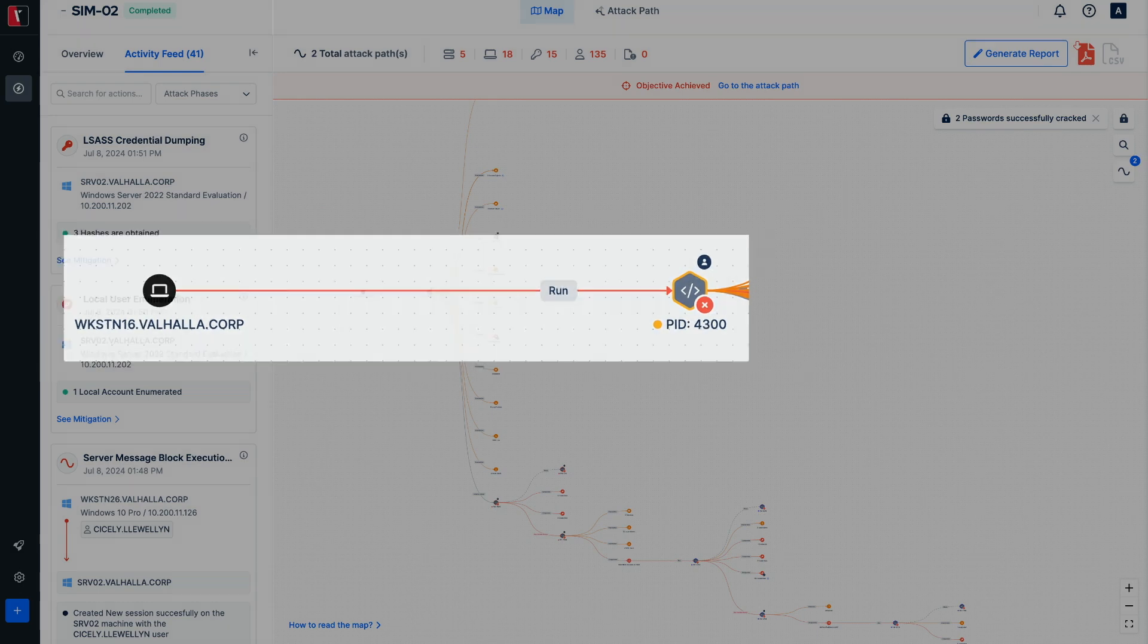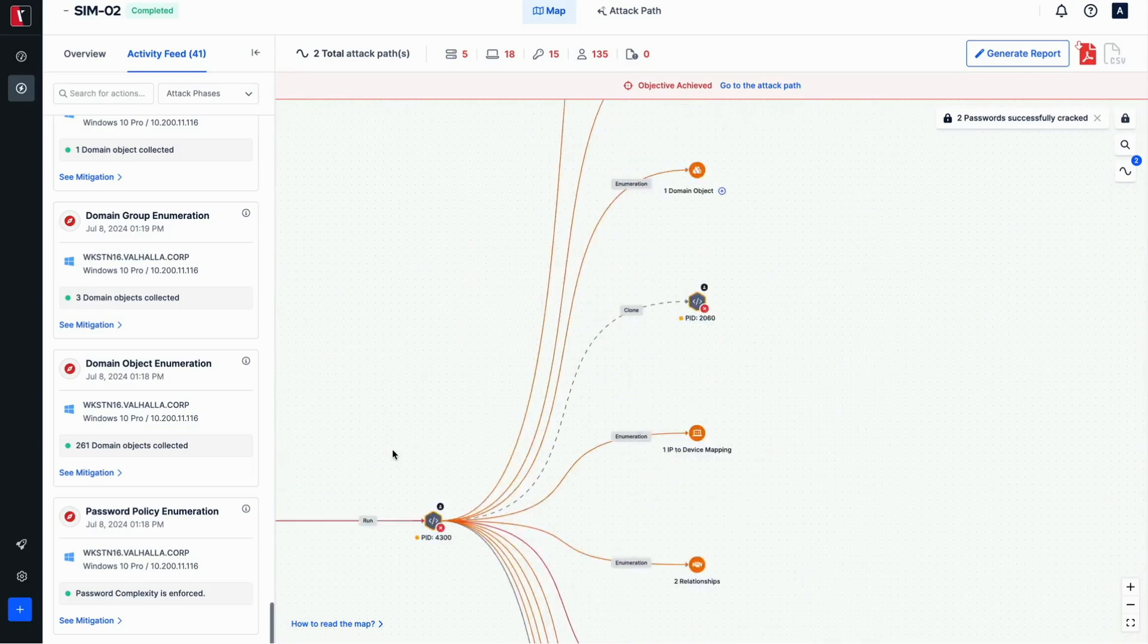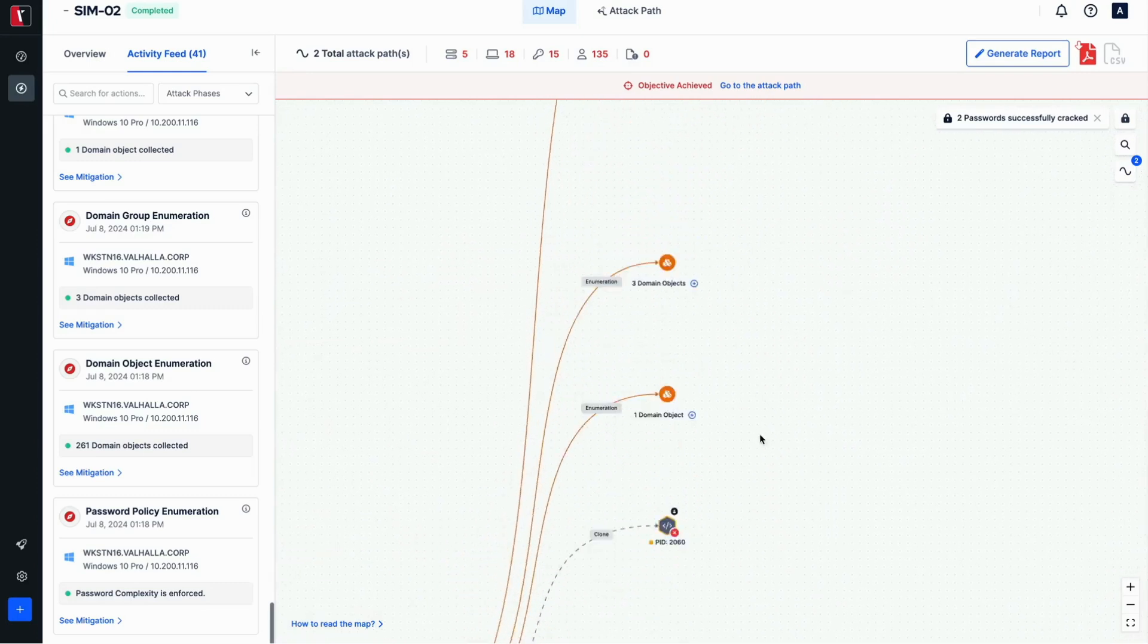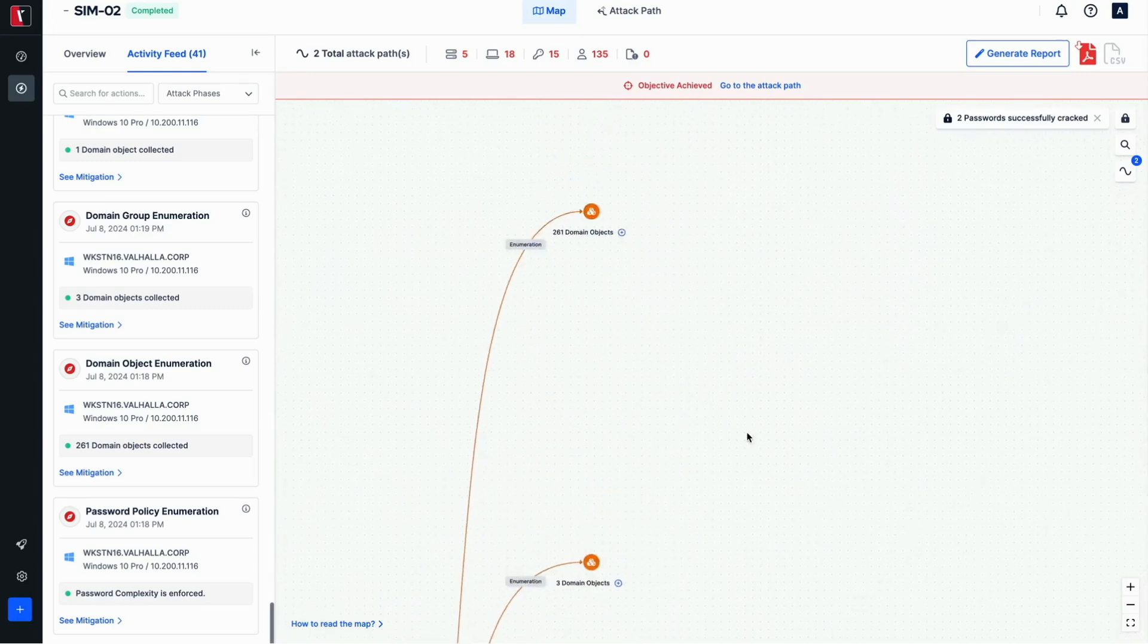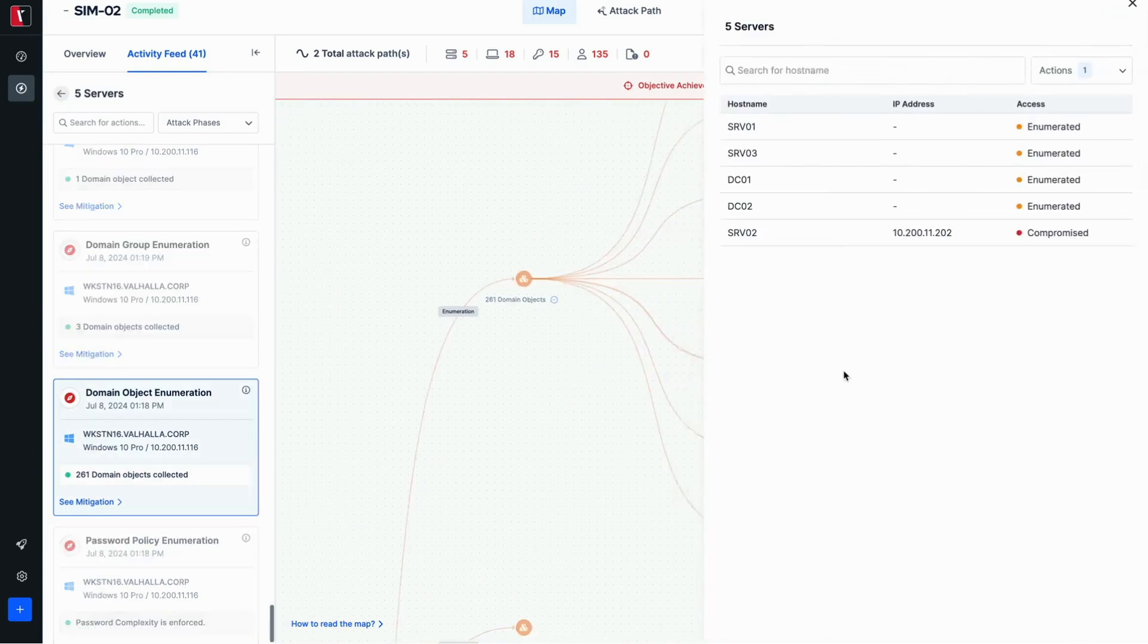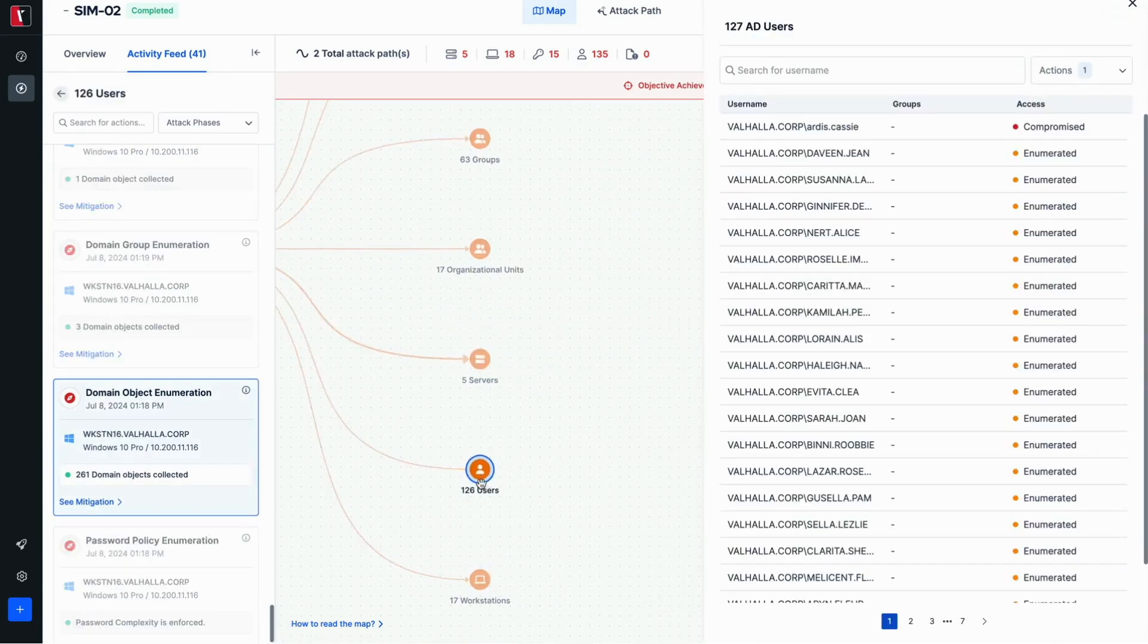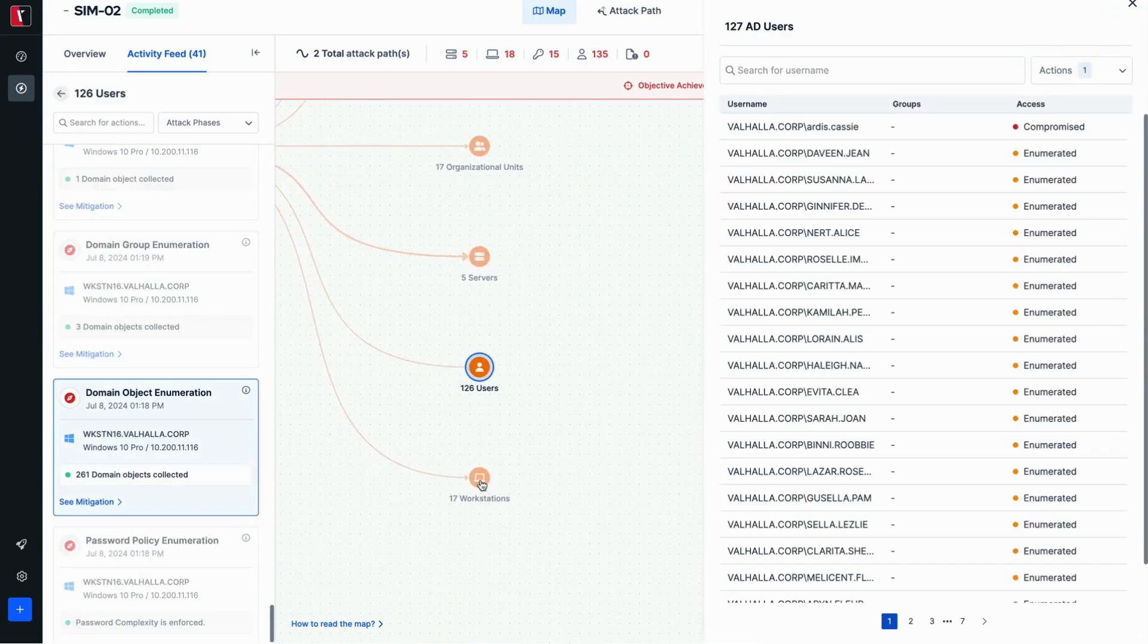Following the edges from the initial access system node reveals the findings, such as enumerated domain objects and servers. Clicking on the nodes provides the details in a side panel as well.